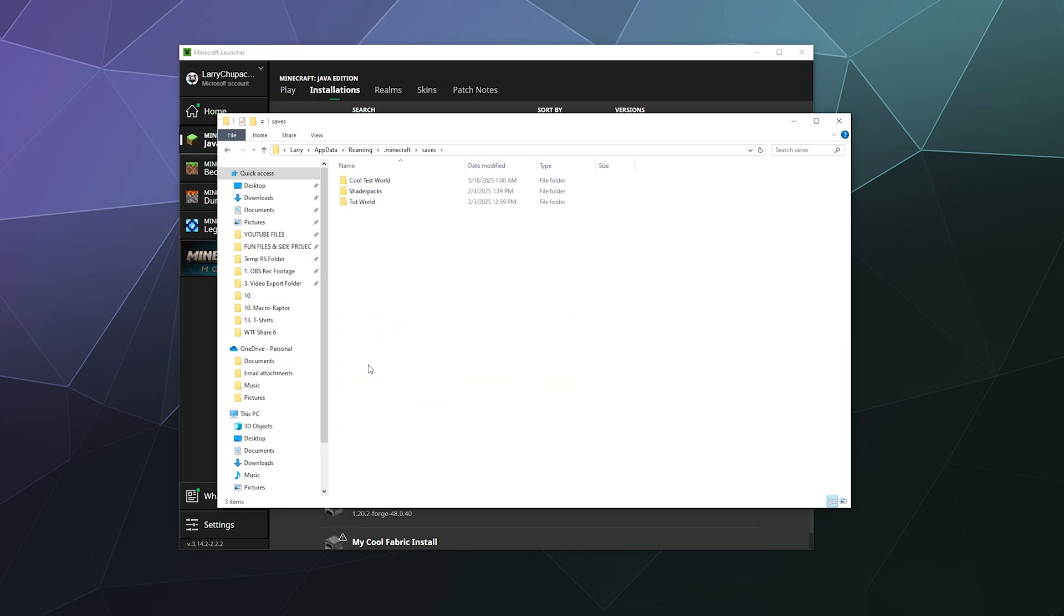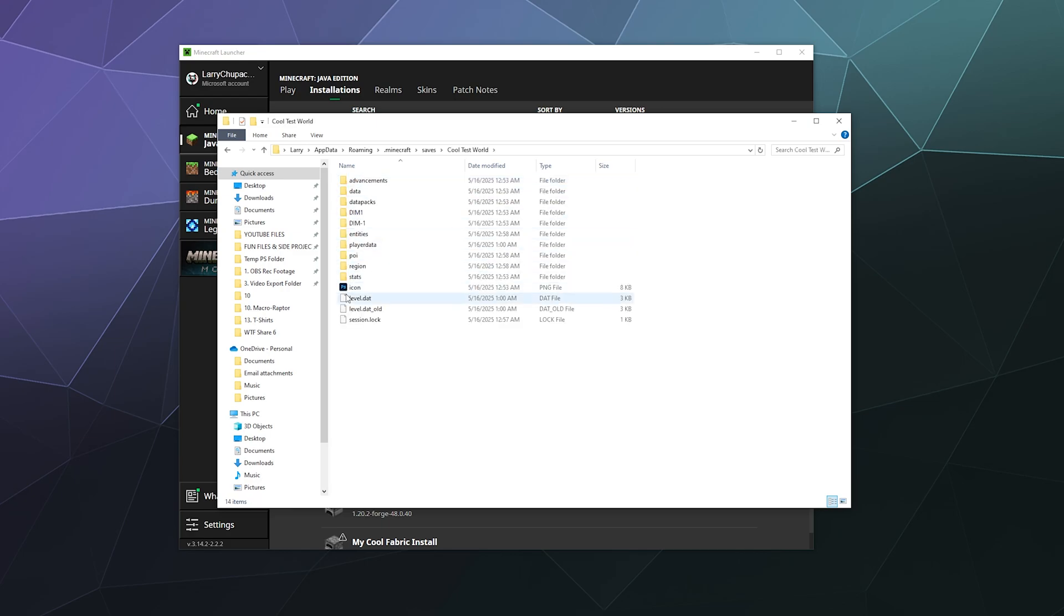So if we open up saves, here are my different worlds that I've created: my cool test world, my shader packs, and my tutorial world, which just contain all the different data from player info to other saved stuff like the world itself.